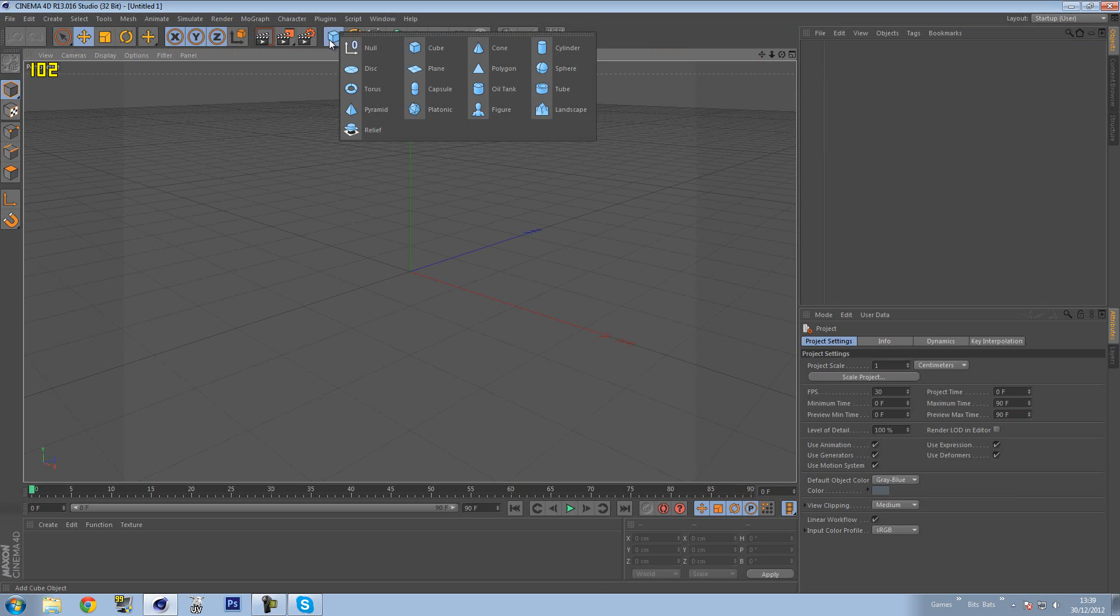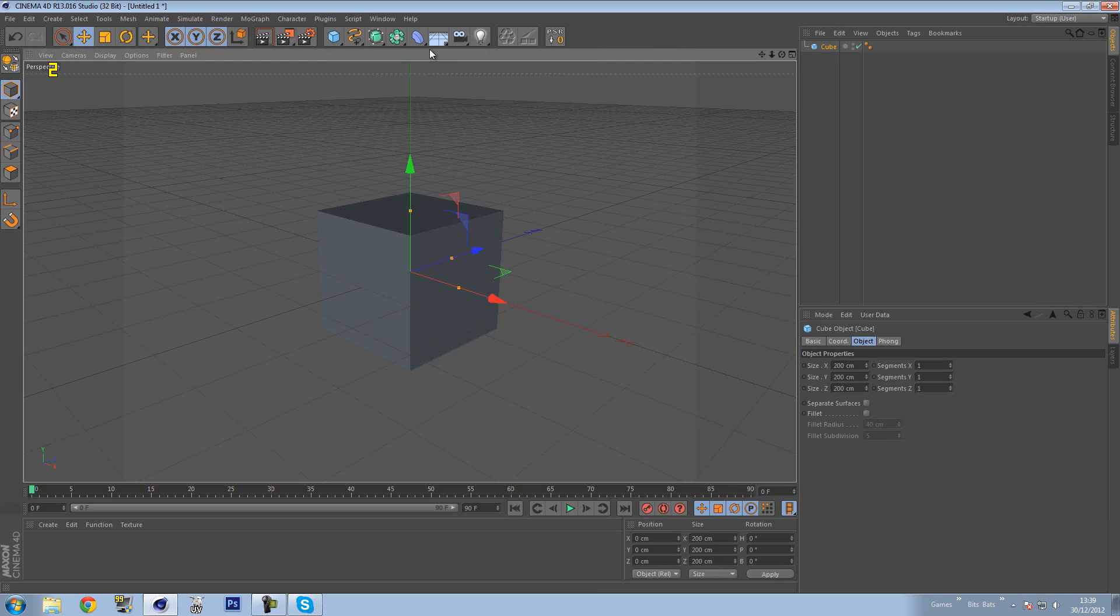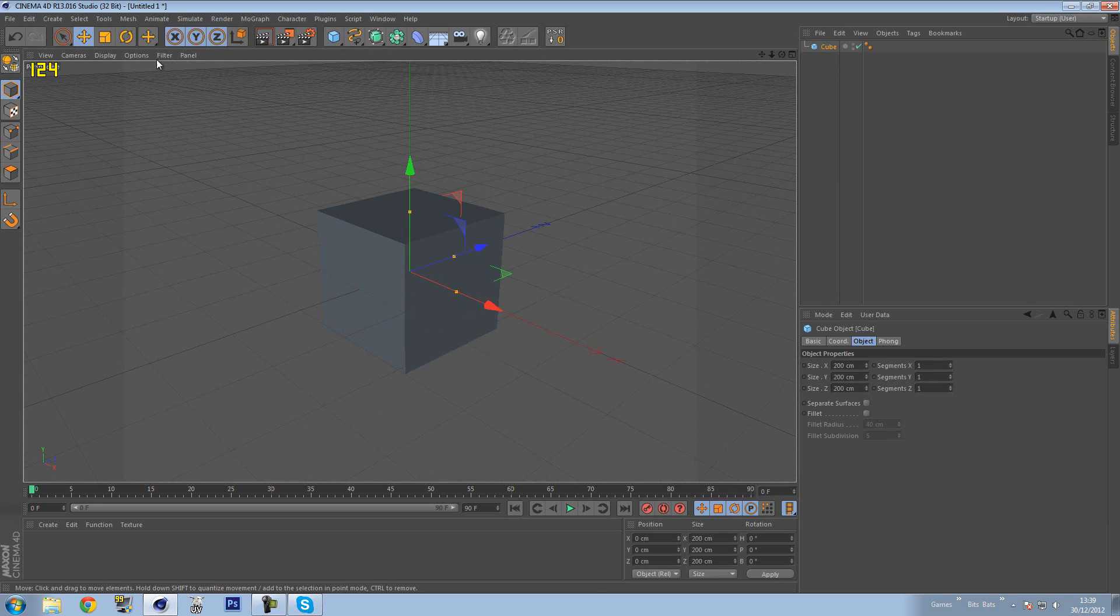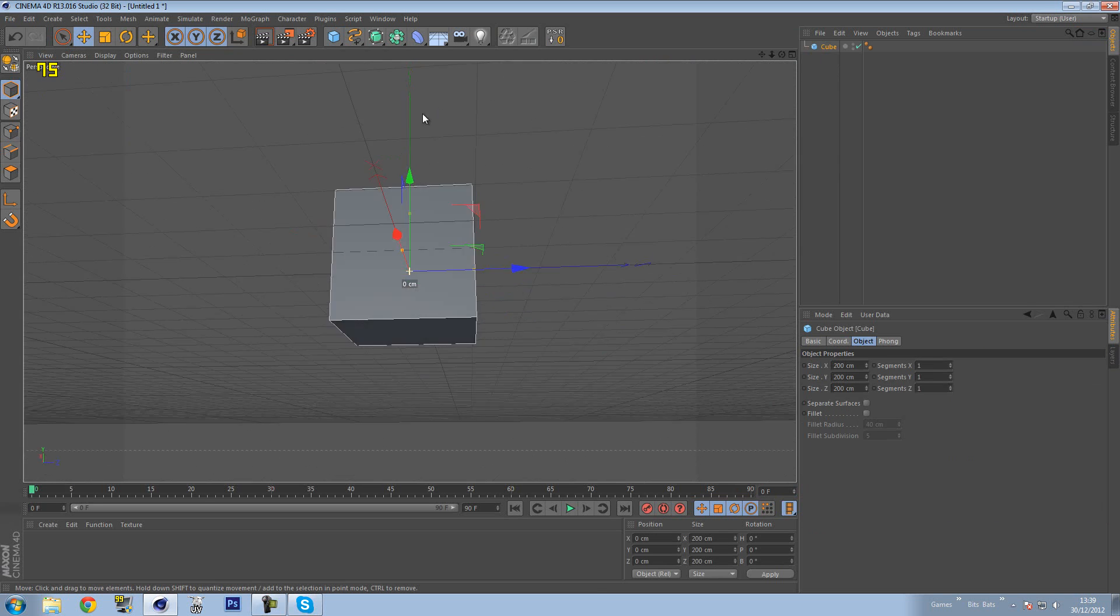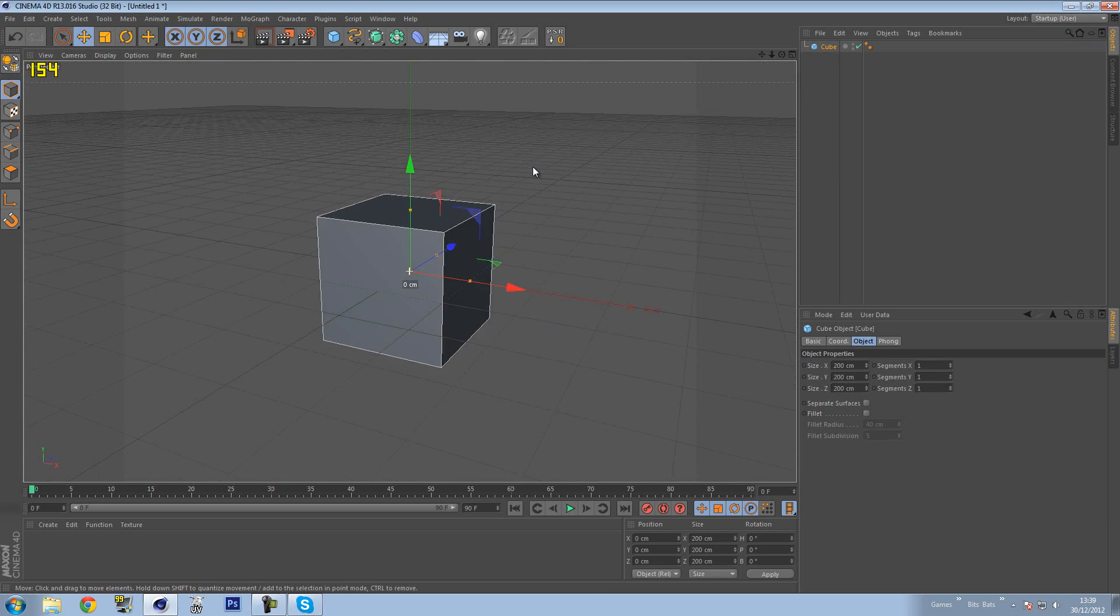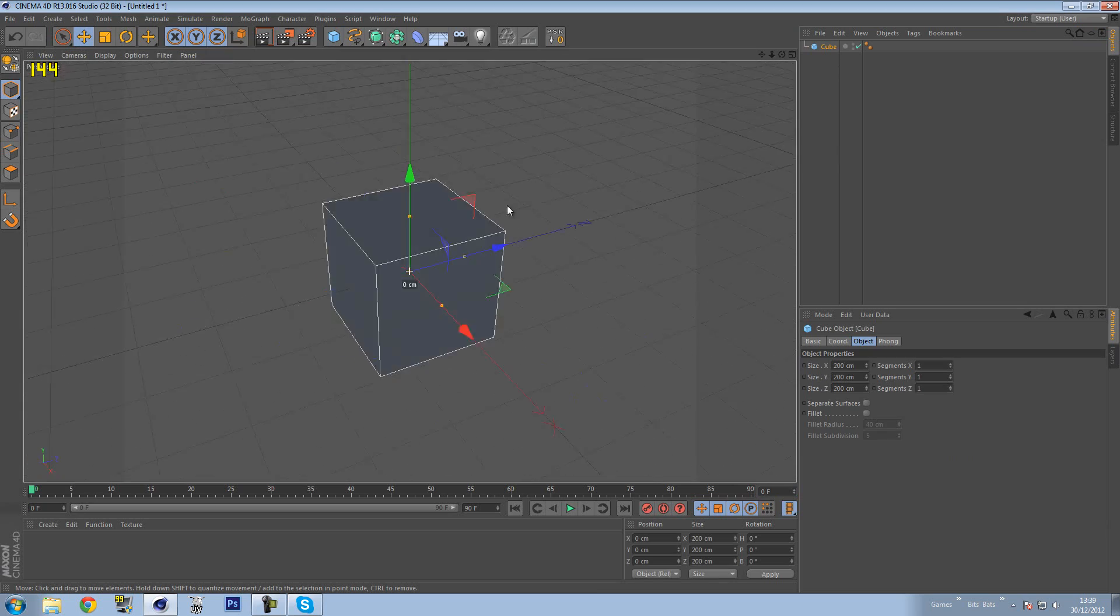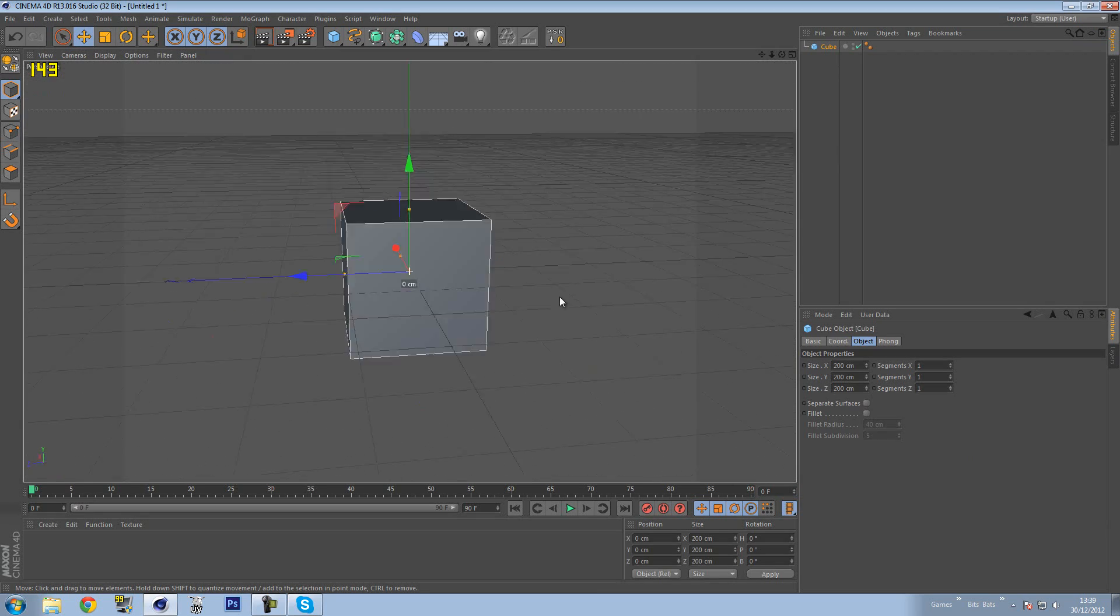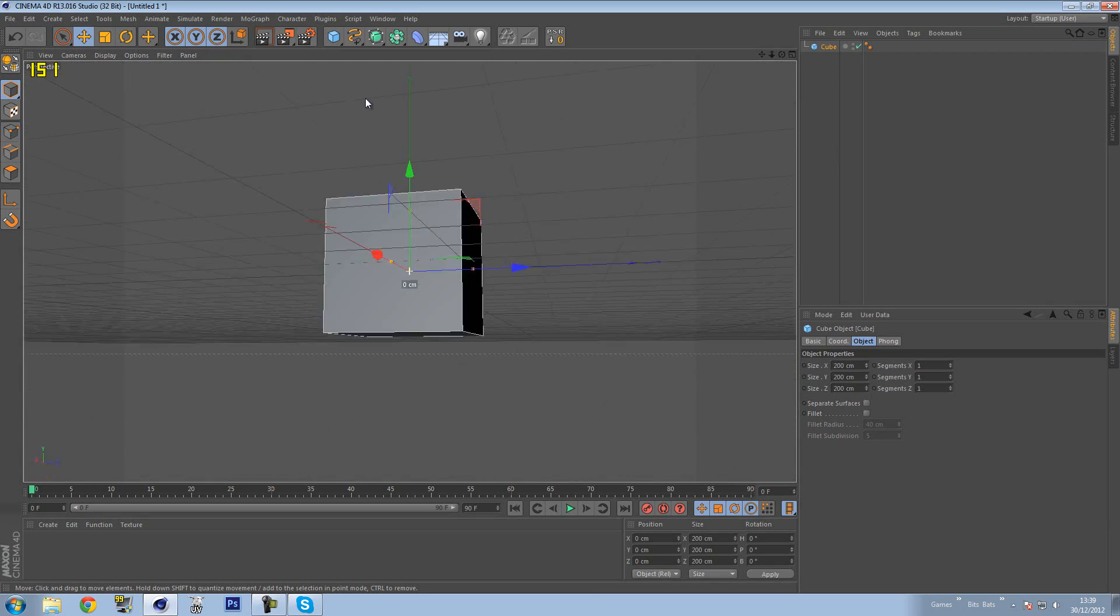So first things first, I'm going to create a cube, and there's my cube. Now I'm going to put on the line so you can see, and just look at the viewport how smooth and fast it actually rotates around.